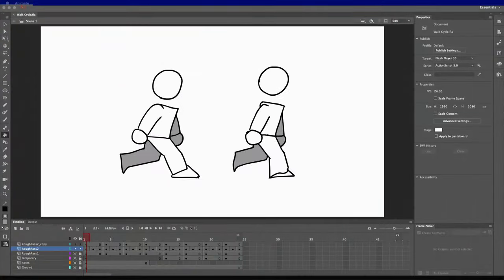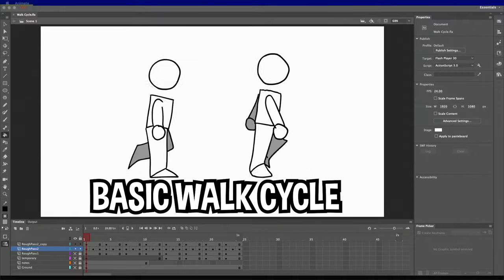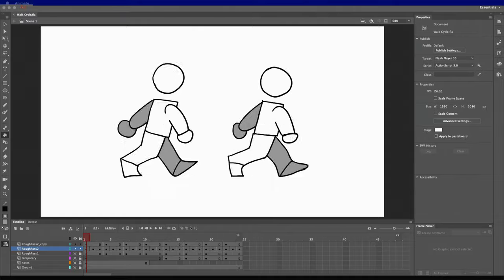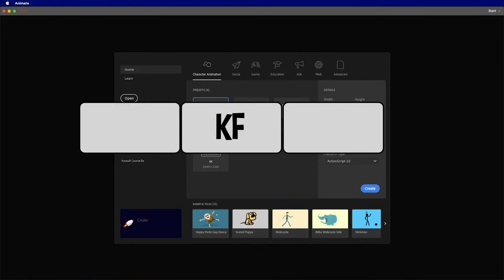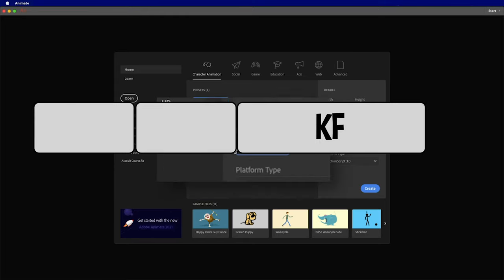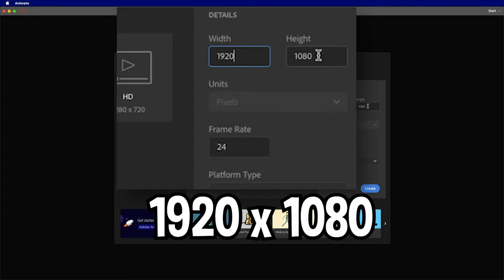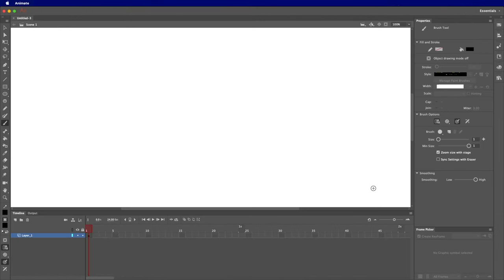Good morning everyone. Today we're going to animate a basic walk cycle — nothing too crazy, just a step-by-step process. I'm going to be doing this in Adobe Animate, but you can do this in any software that allows keyframes, frame extension, opacity, and moving of frames. I'm going to set my frame rate to 24 frames a second and my canvas size to 1920 by 1080 — standard stuff — and click Create.